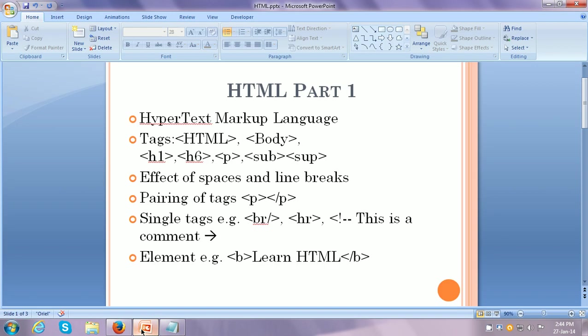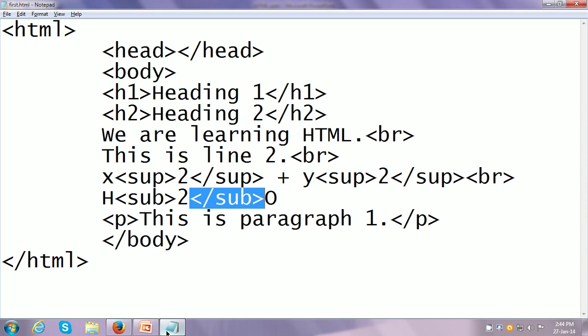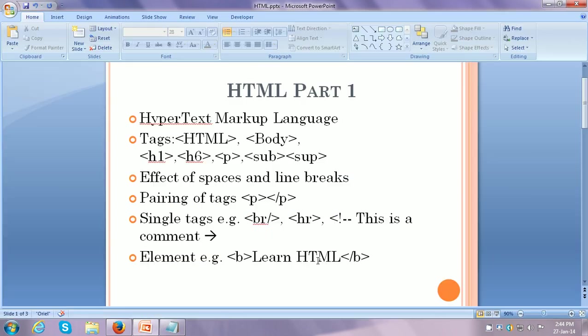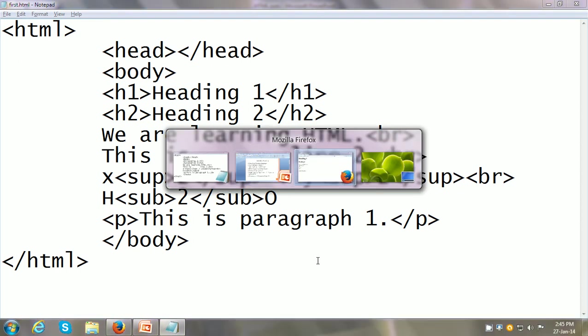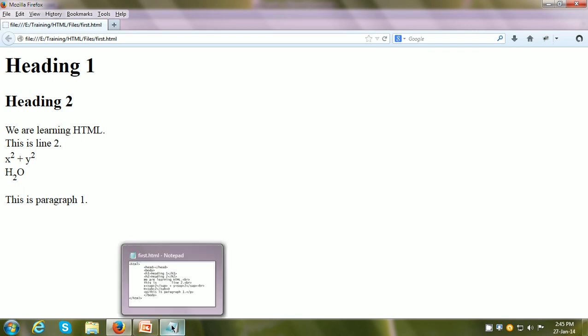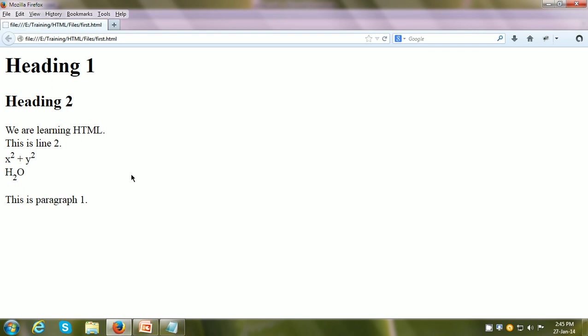So we have seen HTML and a couple of tags: heading tags, paragraph tags, superscript, subscript, and line breaks. Also, if we put spaces — let us say we put a number of spaces in "This is line 2" — after saving and refreshing the web page, you can see it is the same; there is not sufficient space. How we put spaces deliberately within the content, that we will see in the next video.